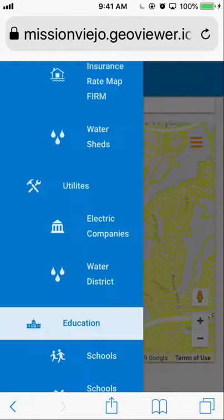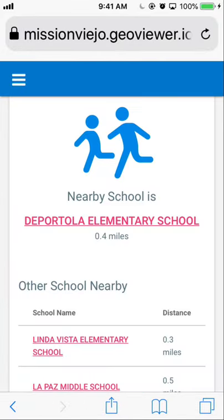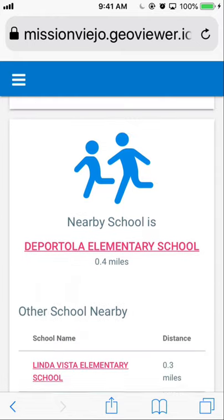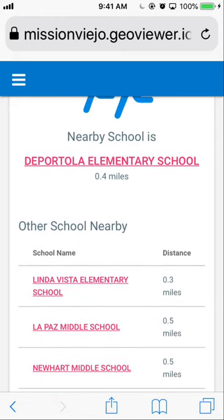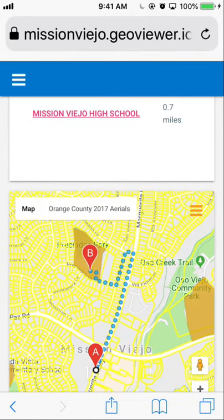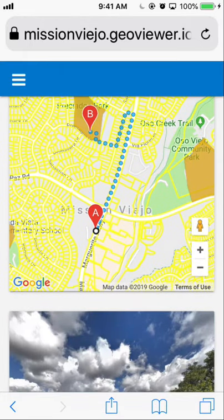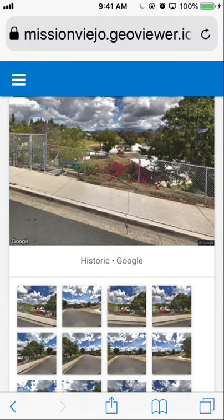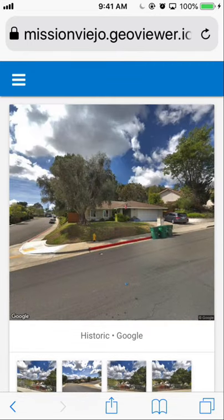If you want to know what schools are located nearby, click on Schools. It will show you the closest school to your address — 0.4 miles away. If you click on the school itself, it will show you on the map the location of the school, which is marker B, and the walking route to get there as well. There are also images of the school and neighborhood nearby.